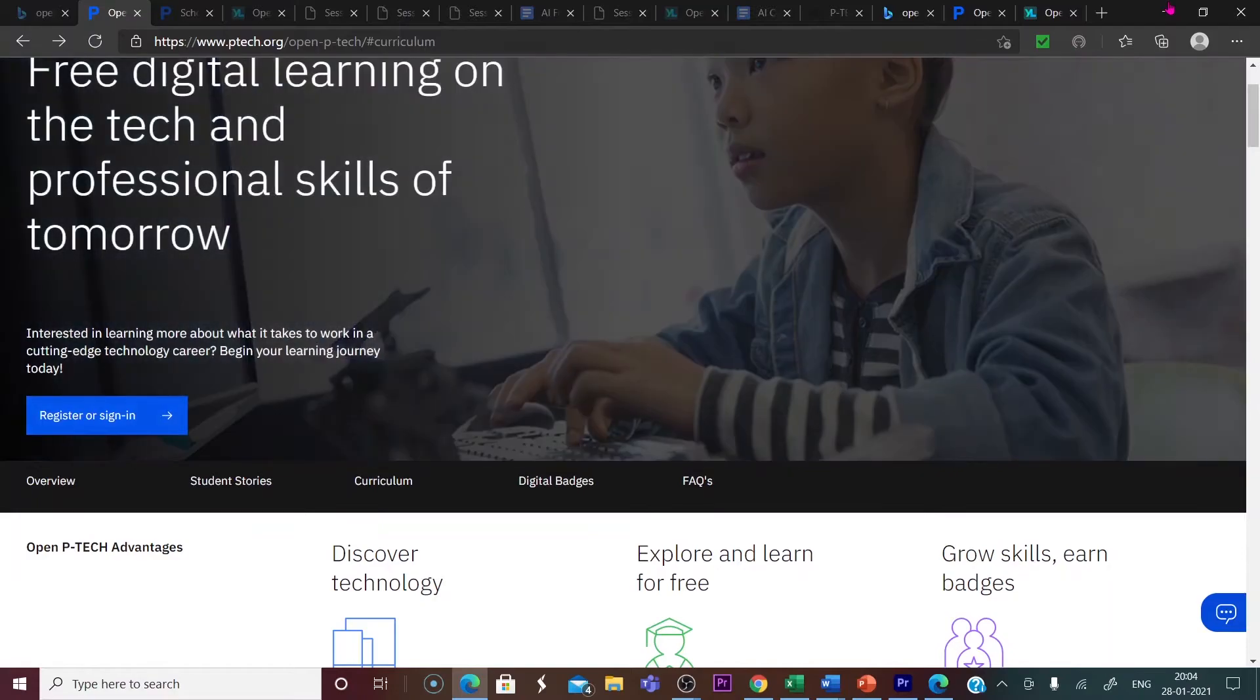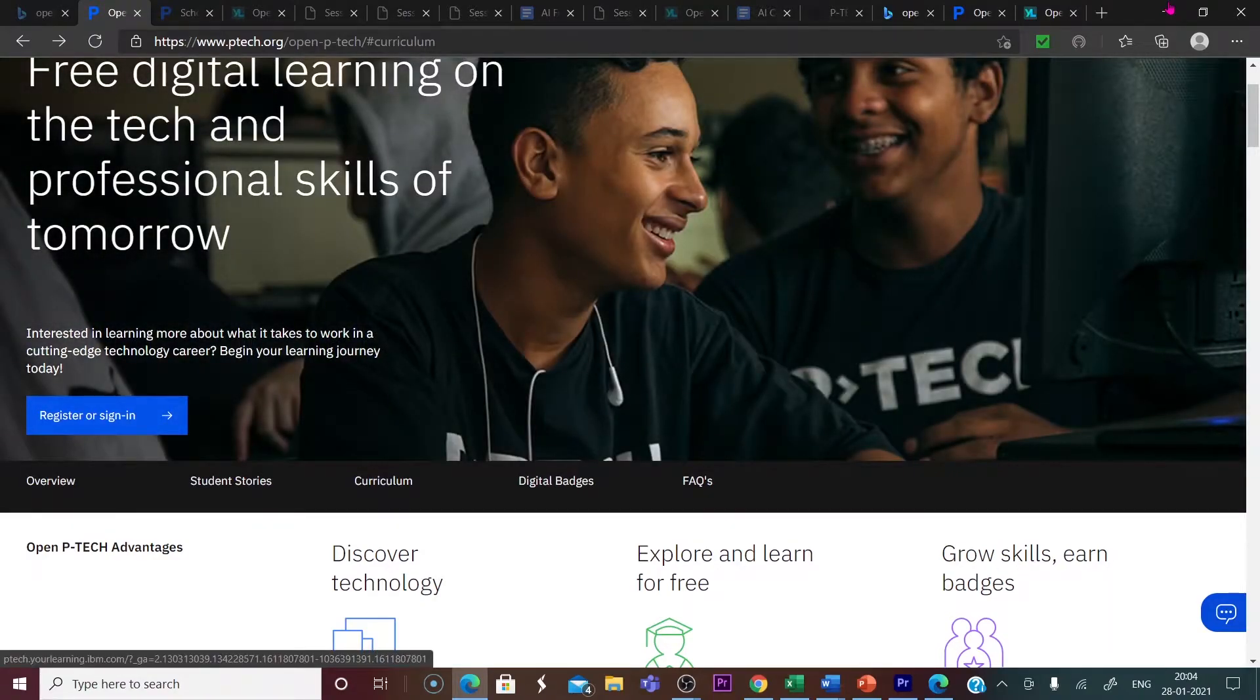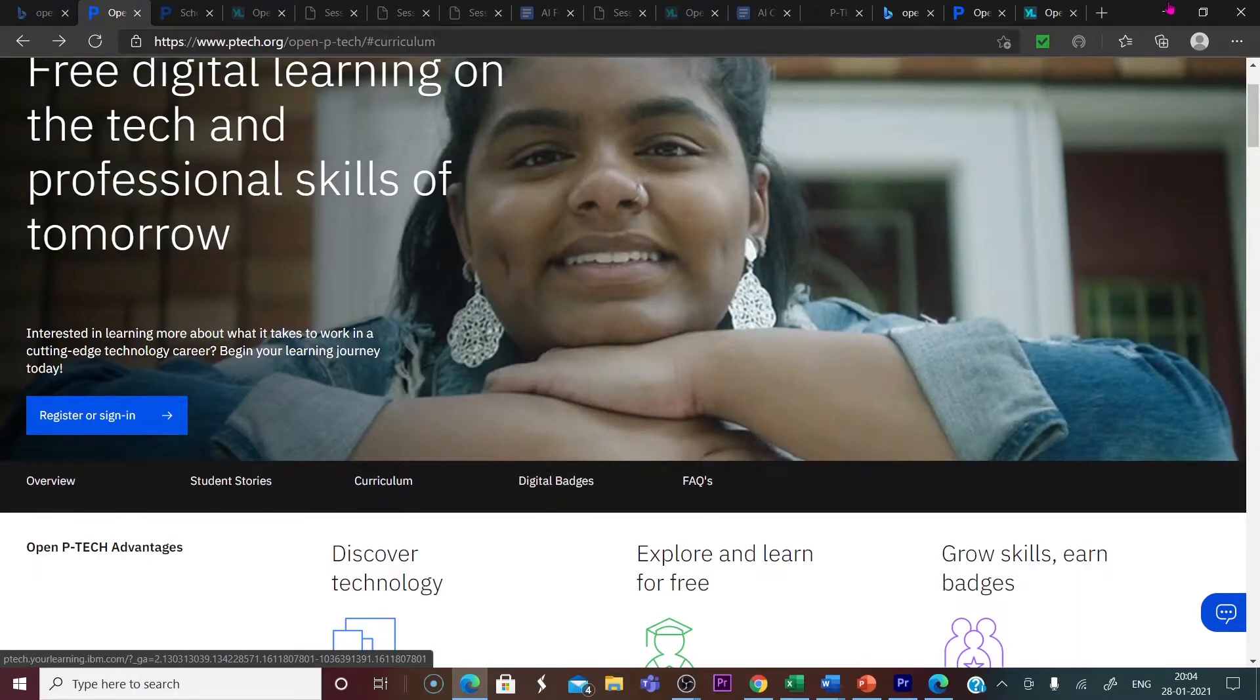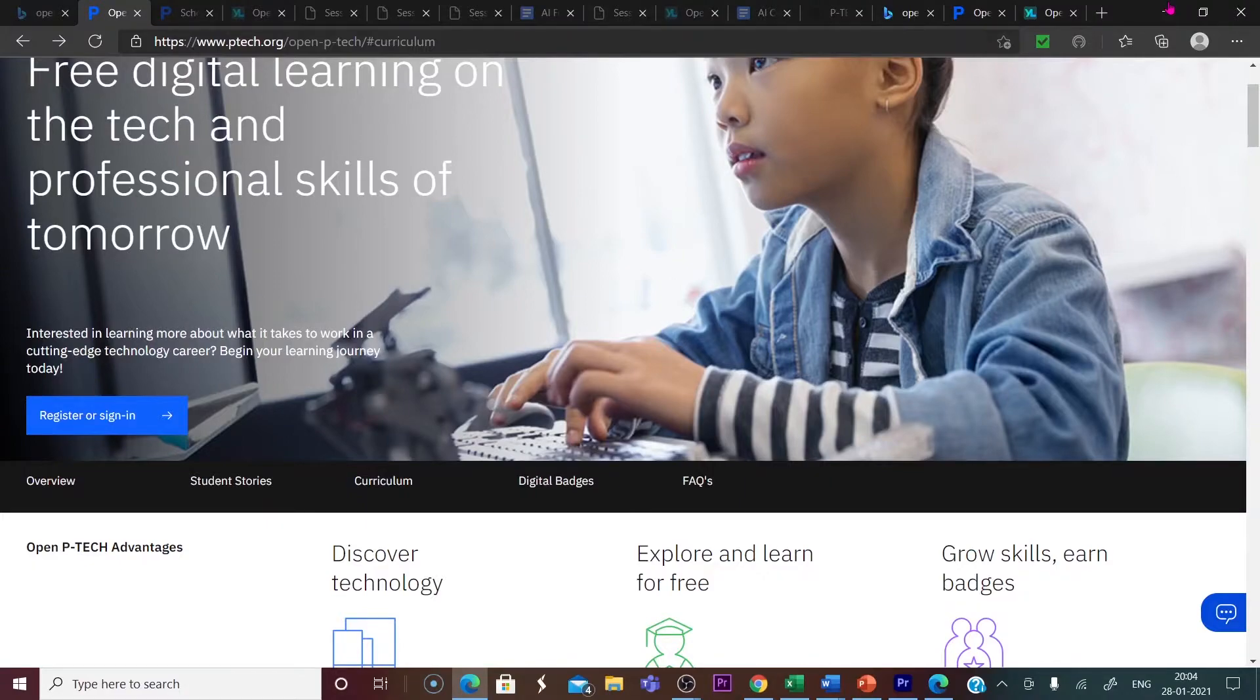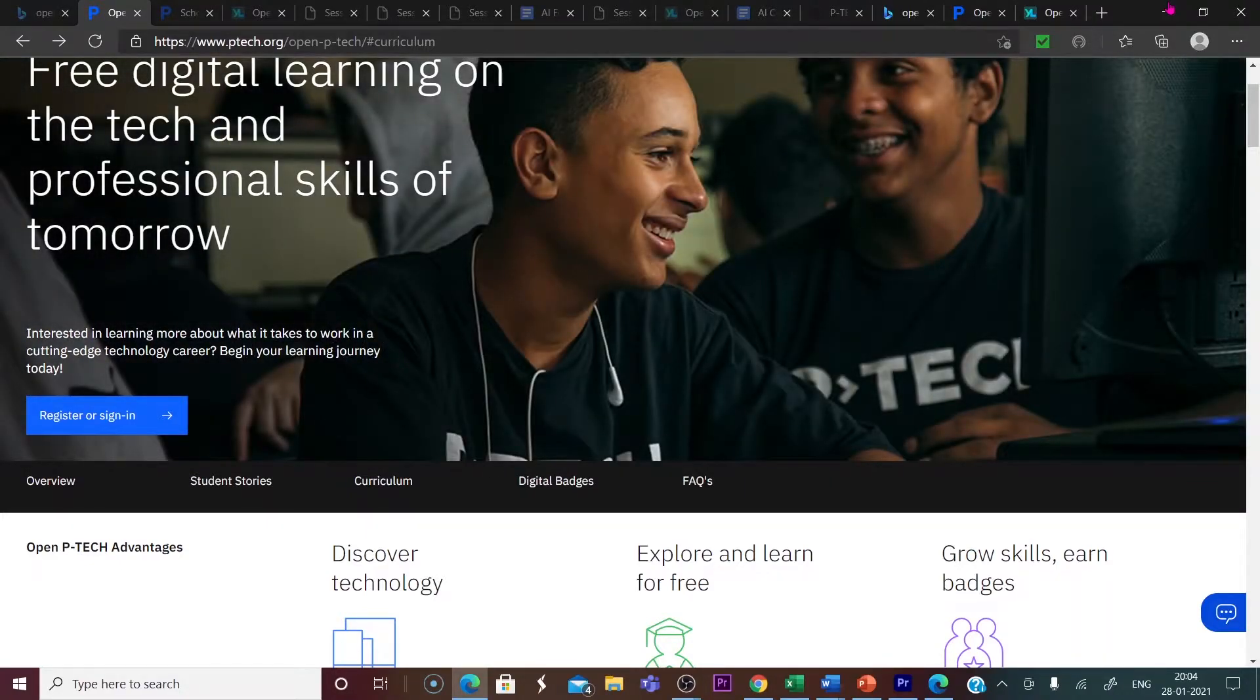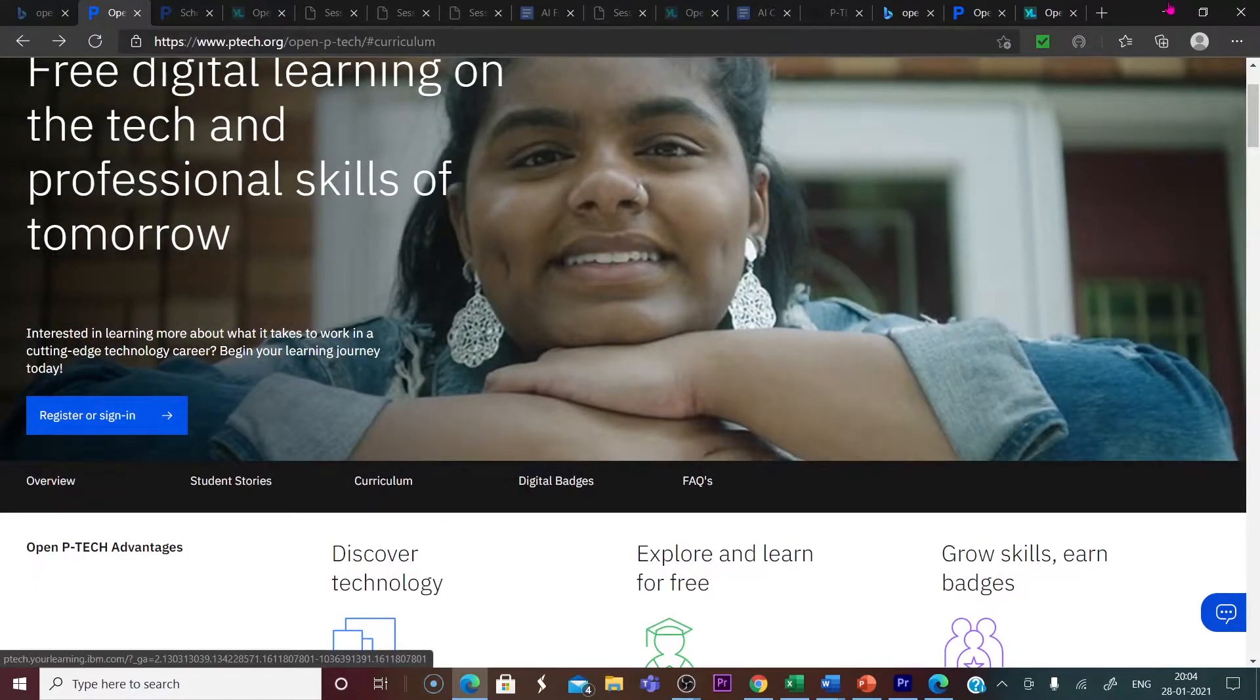Now let us check the registration process. For registration, what you have to do is first you log in your Chrome account with your email. Sign in your Chrome account with your email, then click here for register.